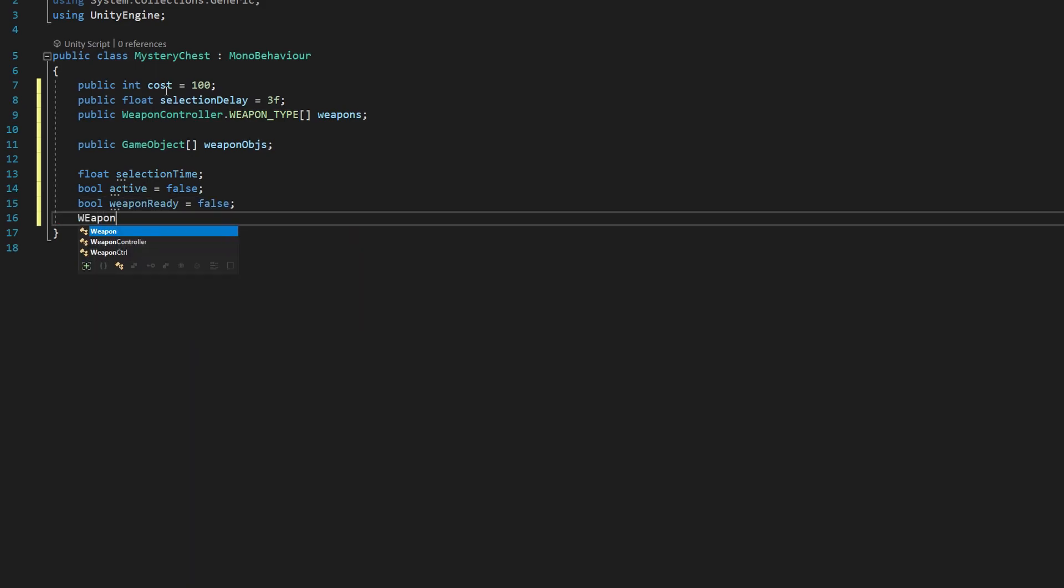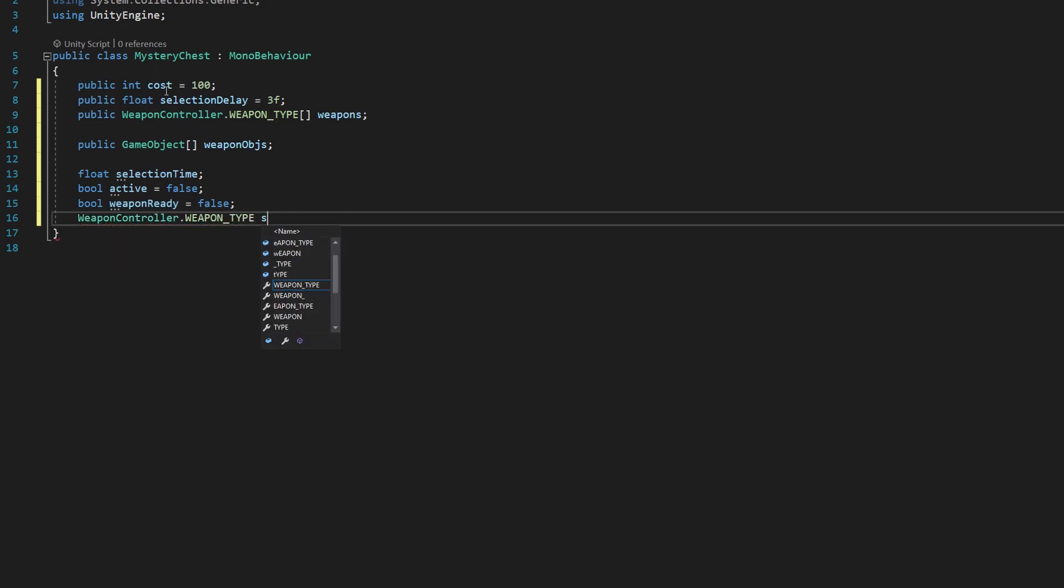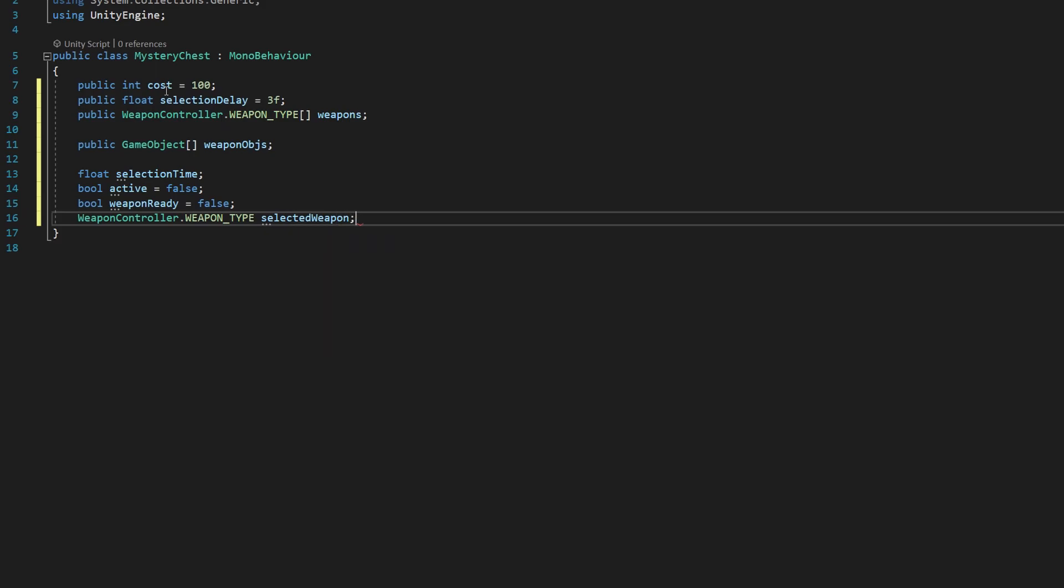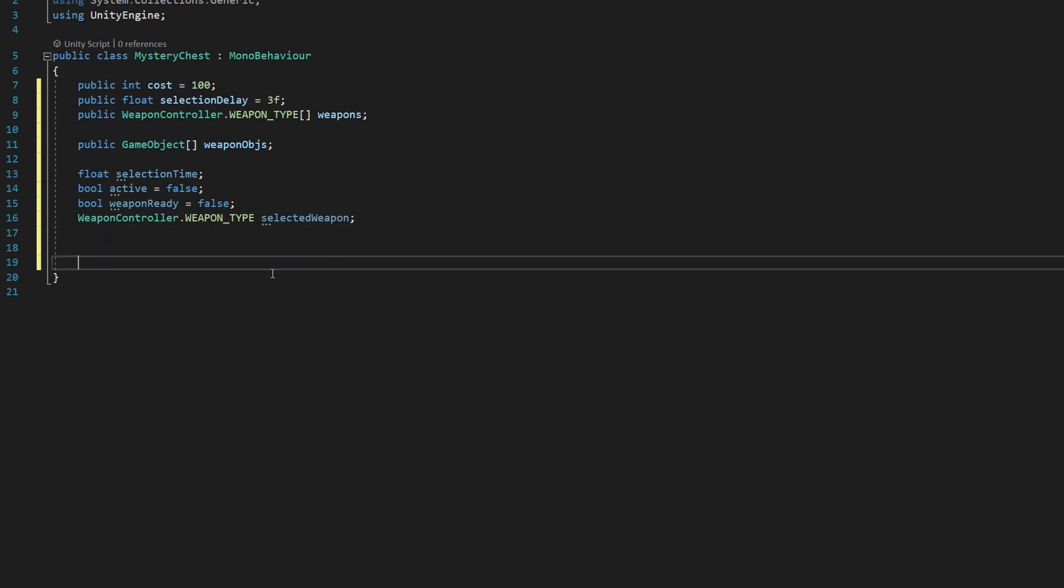And finally, weapon controller dot weapon type, selected weapon, and the semicolon. Great. So those are all the variables we're going to make use of in this script.